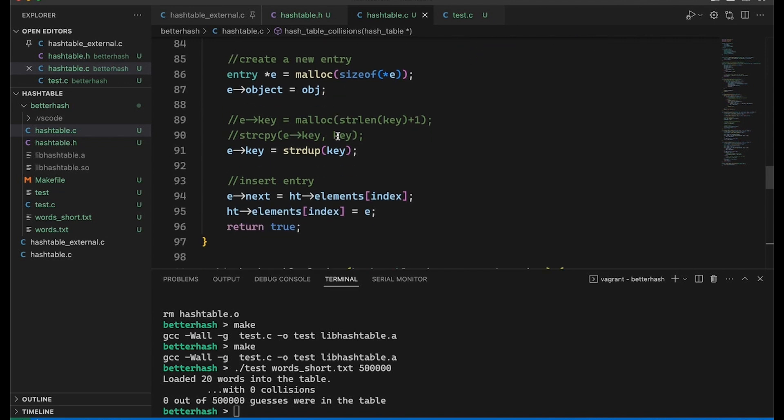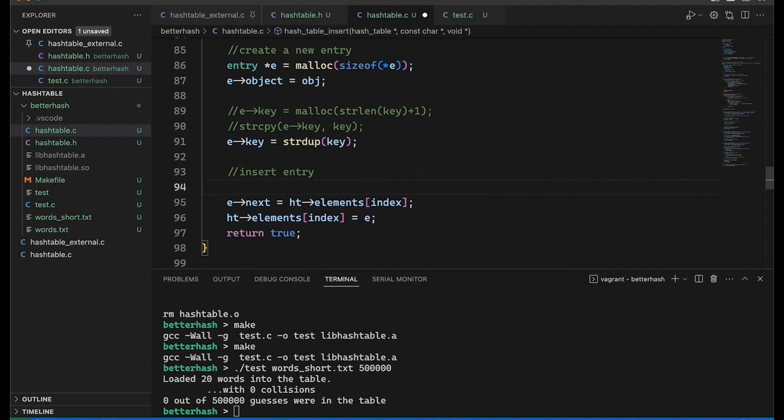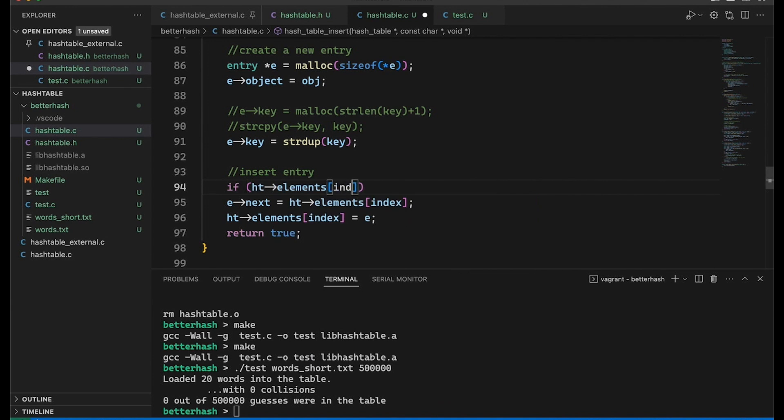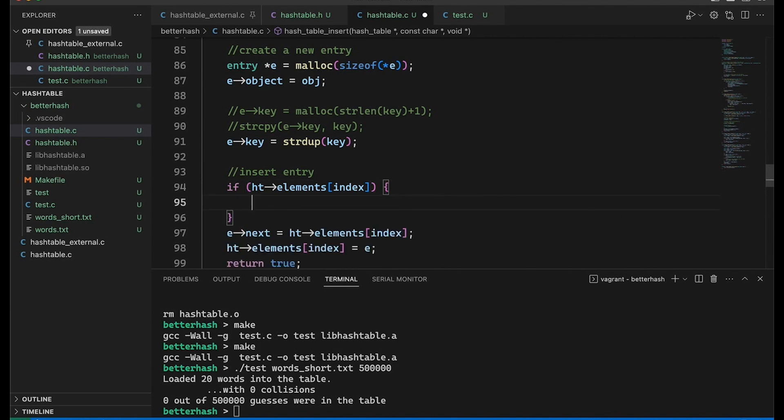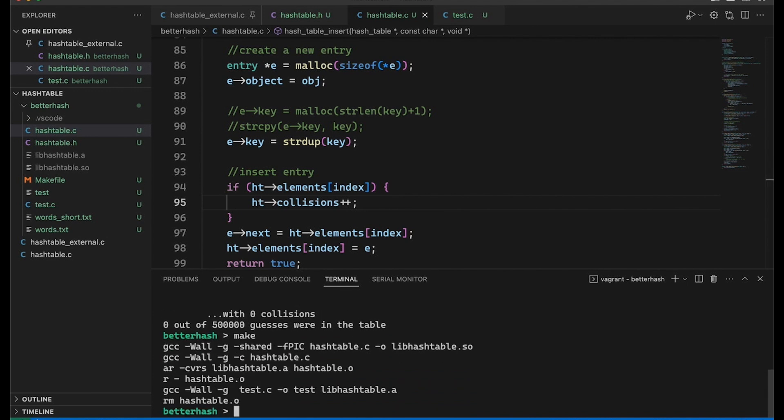But what I want to do is down here when we insert the entry. So right here, this is where we're actually going to add our new element. And I'm just going to add really quick, I'm going to say if the ith element, the place, the index element, the place where we're going to add this, if it is not null, meaning there's something already there in that bucket, then we're going to say ht->collisions plus plus. So basically anytime that we add something into a bucket that already has something in it, so anytime we're doing chaining, this is going to be a collision. So let's come back down here.